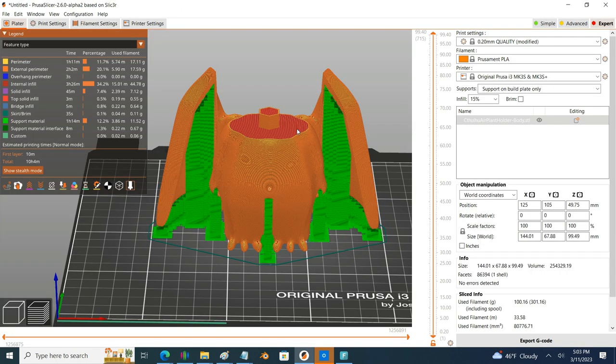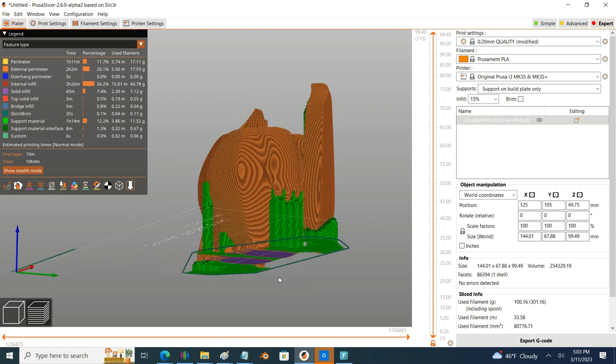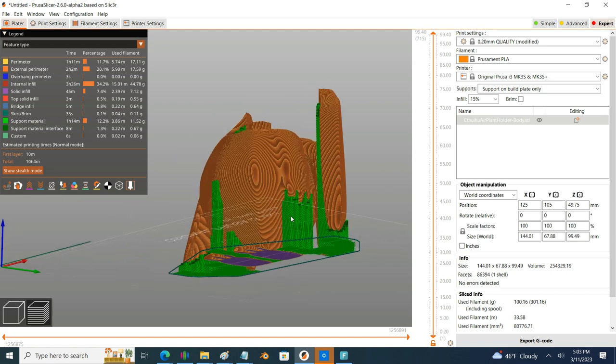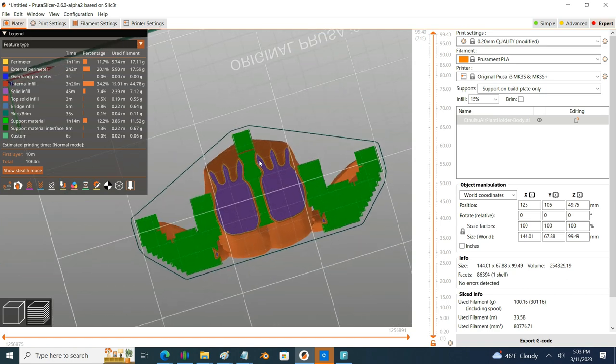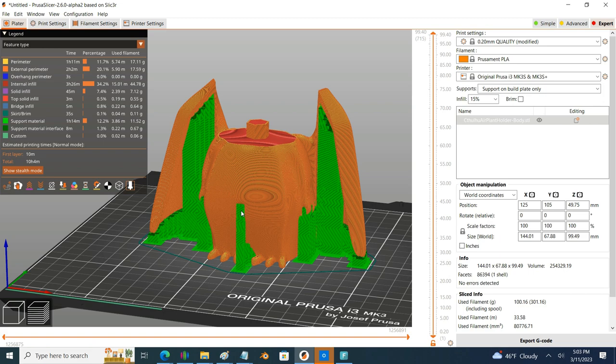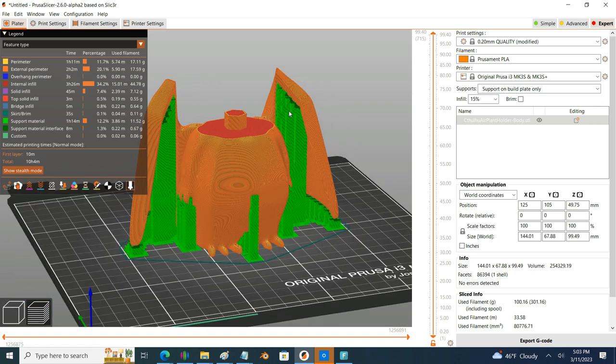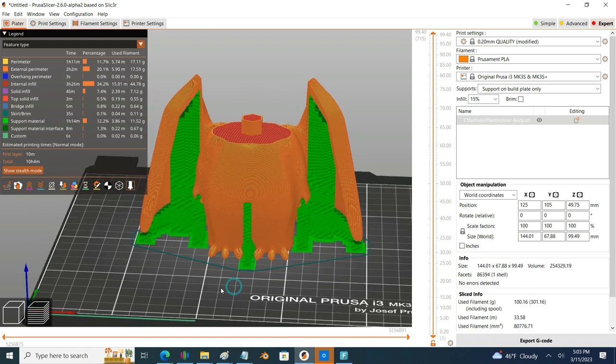Now when I bring this model into PrusaSlicer, by default it wants to add supports that in my experience I found that I don't really need for this model. For example, I don't need supports underneath the fingertips, I don't need supports in the crotch, and really can handle the belly button okay as well as these little insets and the details in the wings.